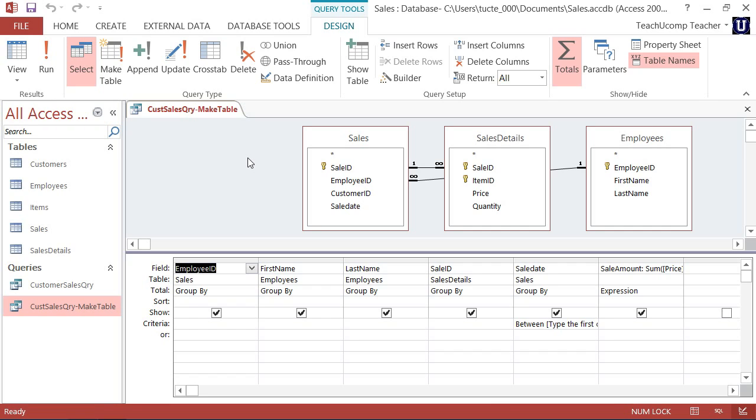The fields that comprise the new table created from the MakeTable query's result set retain the data type and field size properties that were assigned to the original fields.